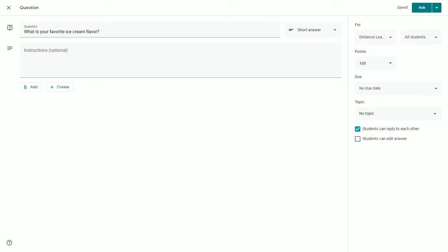There are some instances where you may want both enabled, one enabled, or neither enabled. Please make sure to think about that before posing your question for students.